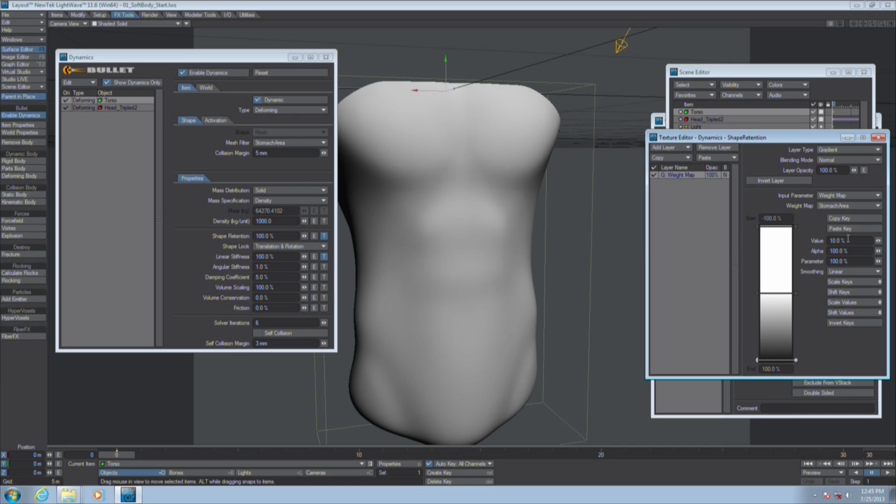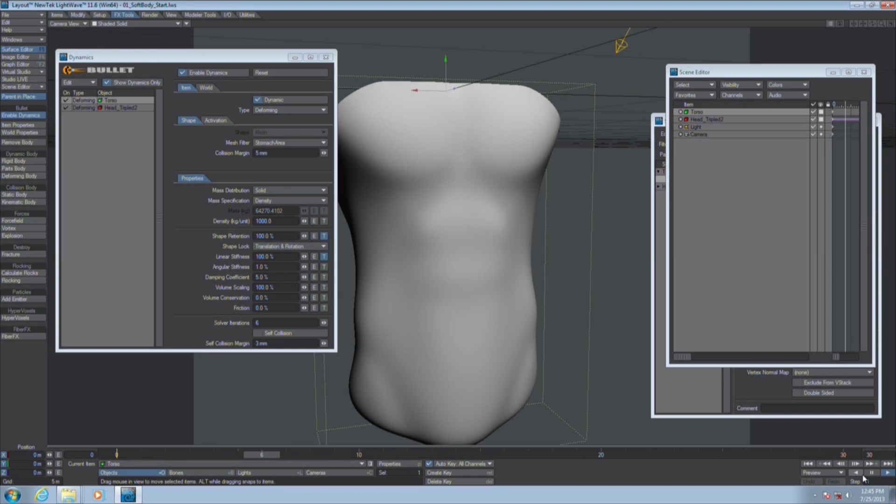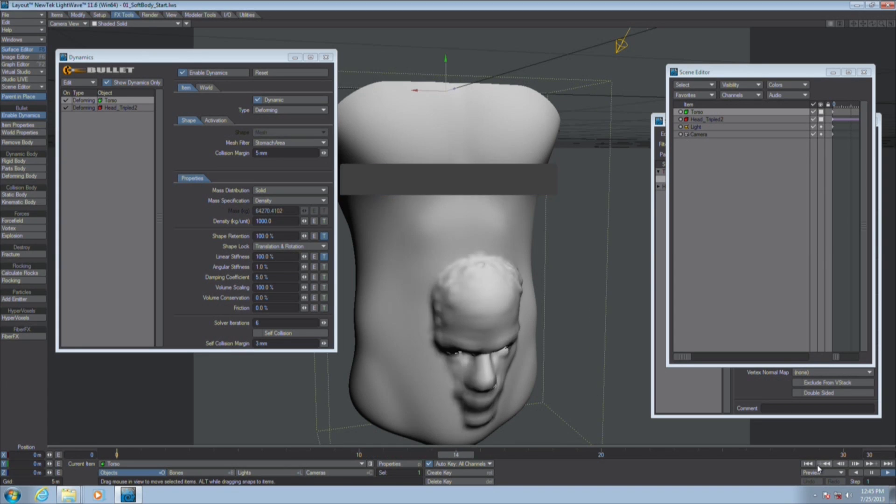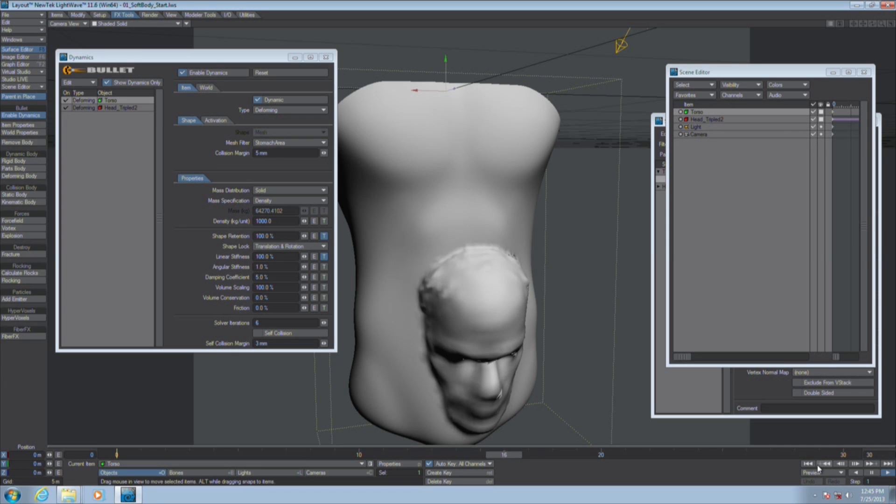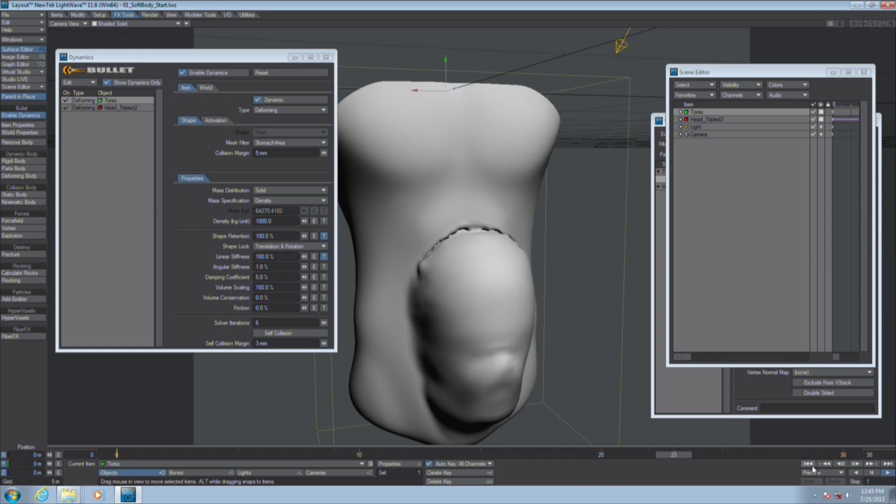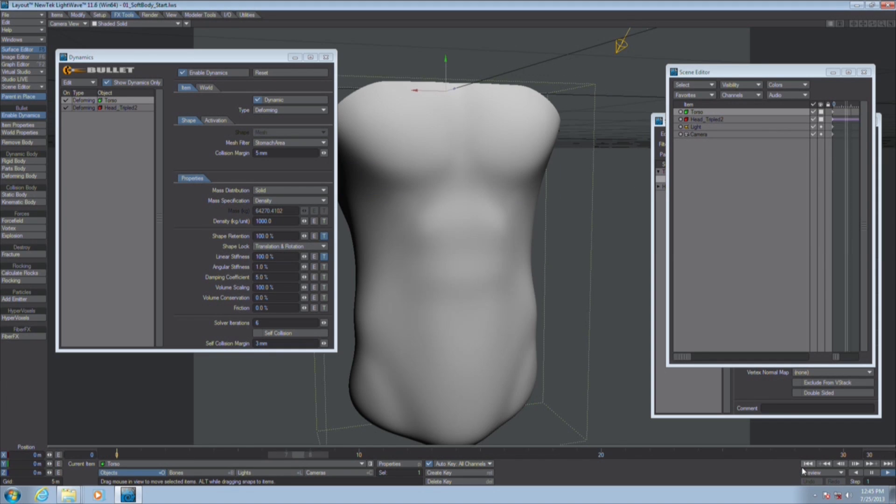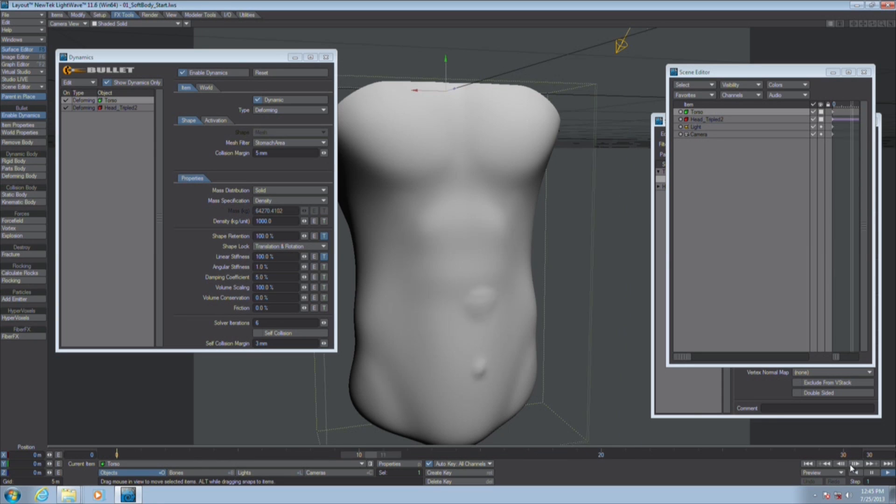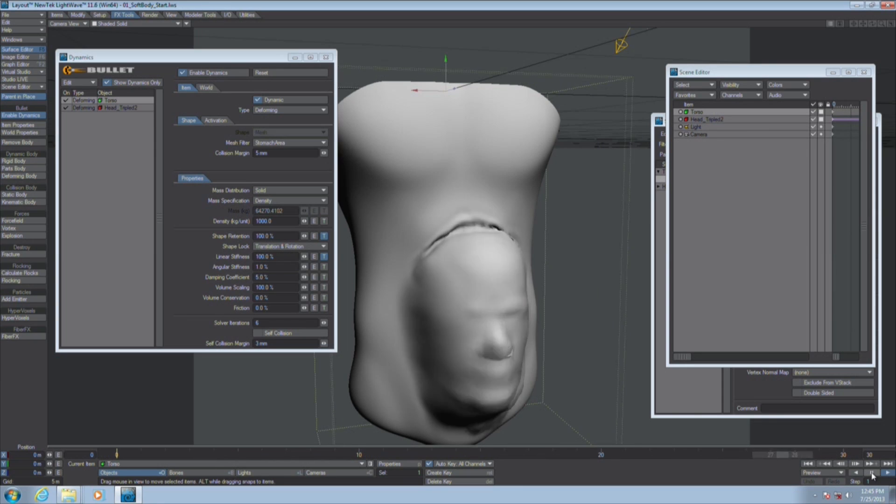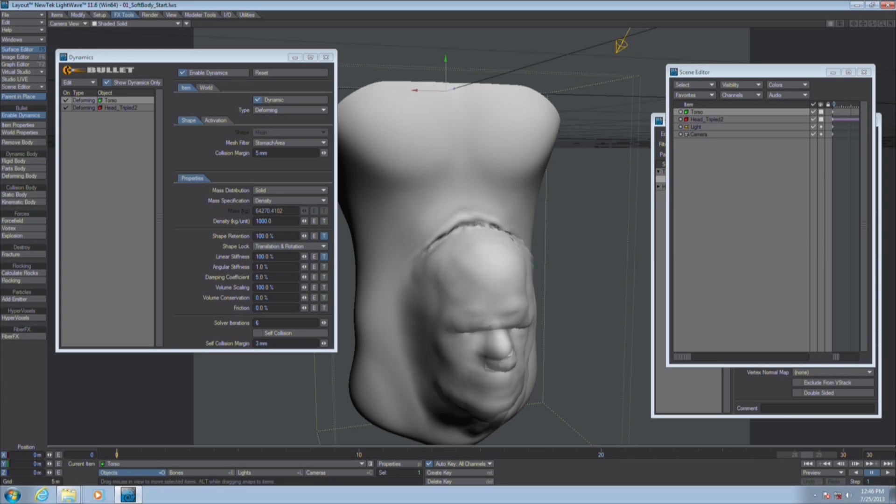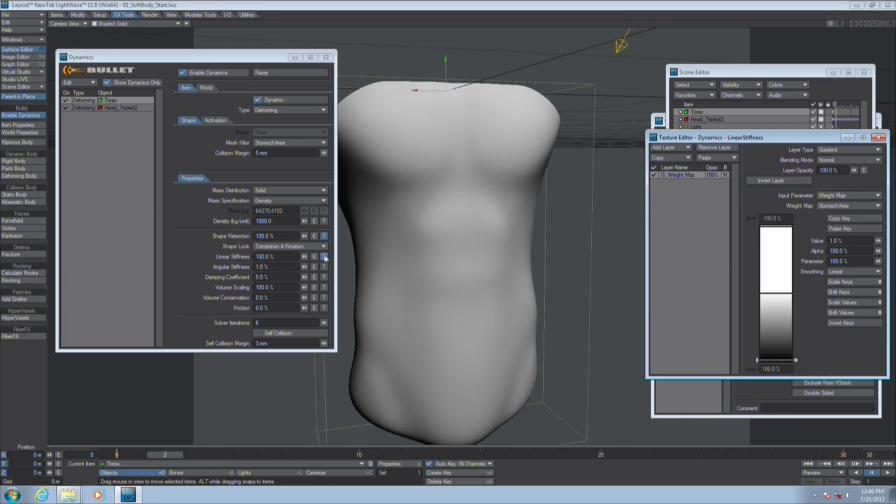So let's see what further tweaks I might be able to make to this. Let's take shape retention down to zero percent for the weight map on the middle. This is more about experimentation. Bullet is very good about letting you experiment with your dynamics because it's so fast.